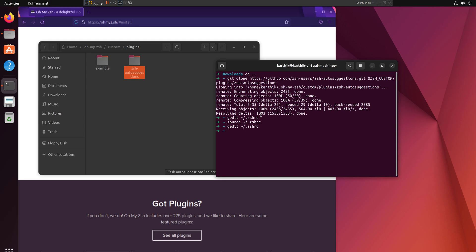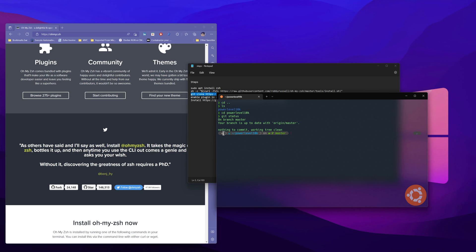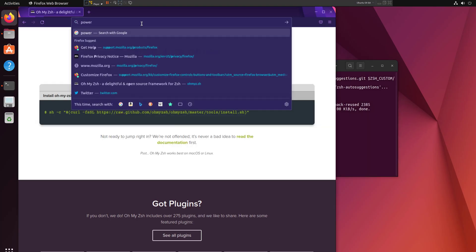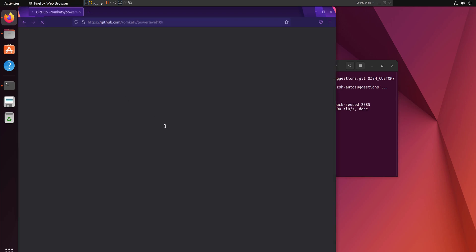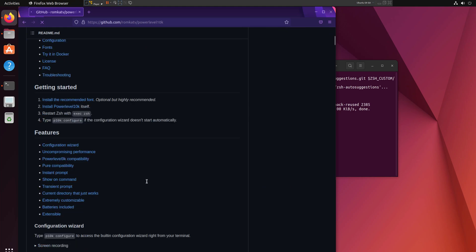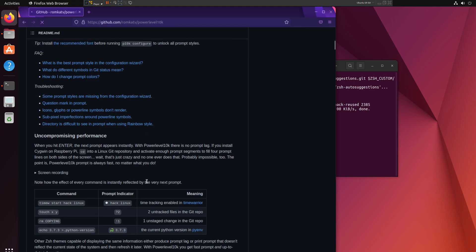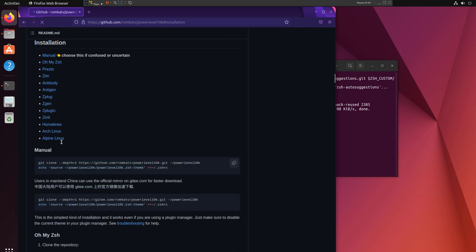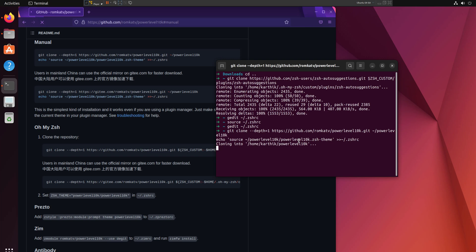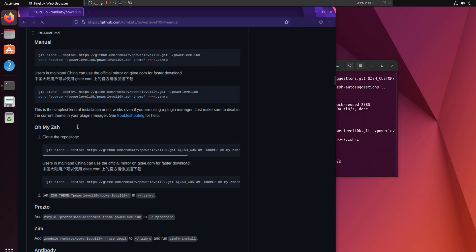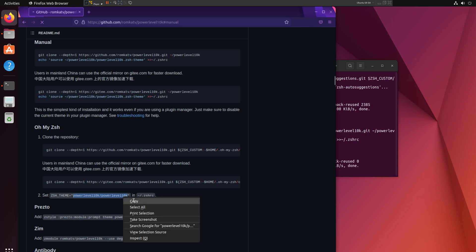Now I want to install the themes. As we saw in the Windows terminal, we're using the Powerlevel10k theme. I can go to the Powerlevel10k GitHub page — it was 9k before but is now updated to 10k. Under the manual install option, it's again a 'git clone' command. I'll copy and paste that to clone the Powerlevel10k directory, and once cloning is done, set the theme to 'powerlevel10k' in the .zshrc file.